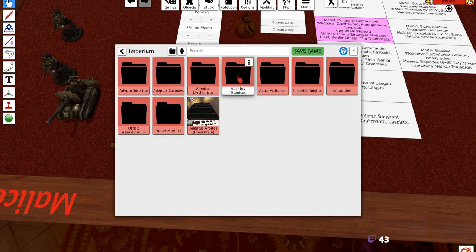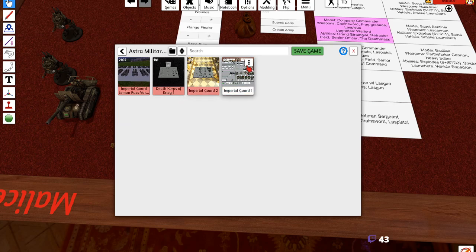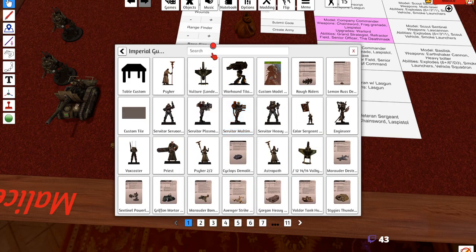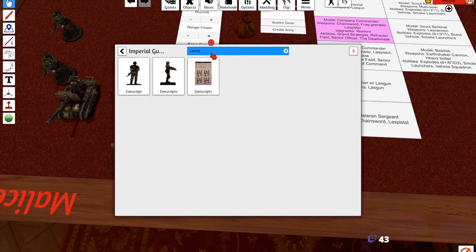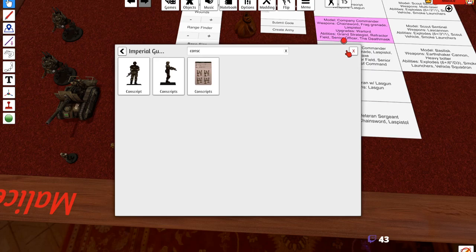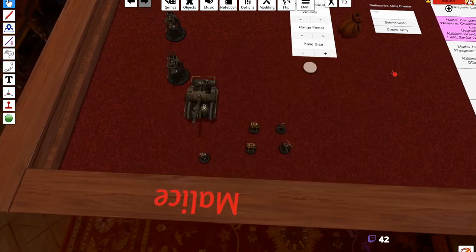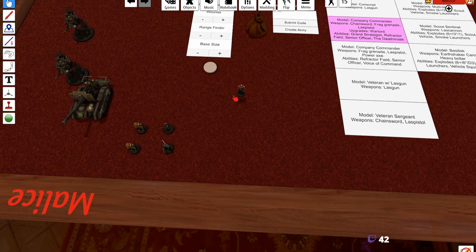Back to Astra Militarum Imperial Guard one, expand. Type in conscripts, here we go, one simple conscript model.